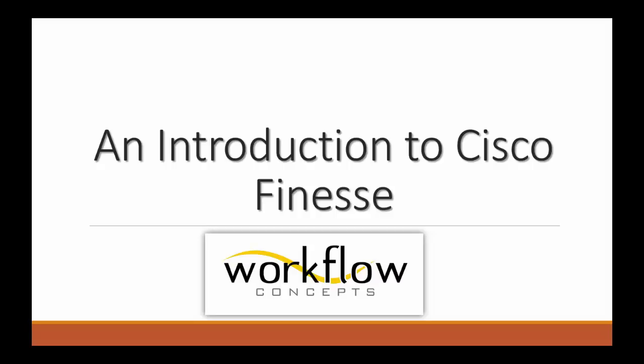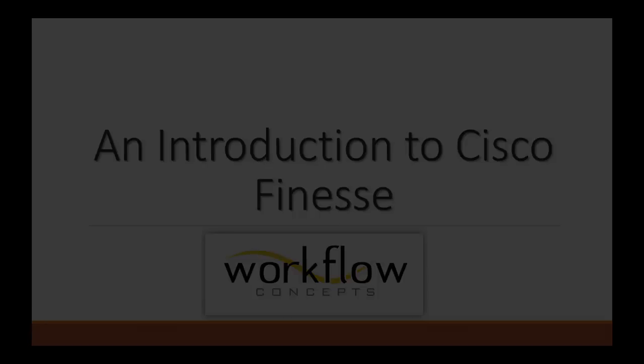Welcome to an introduction to Cisco Finesse. This video is brought to you by Workflow Concepts.